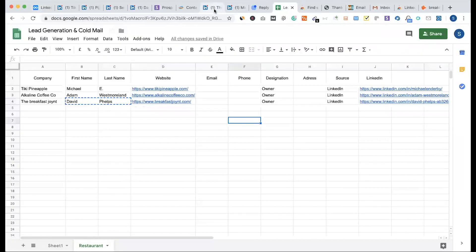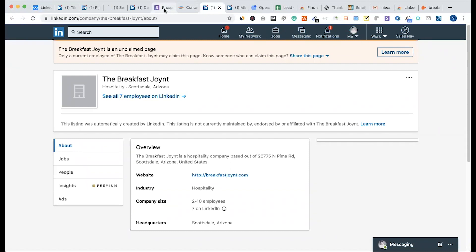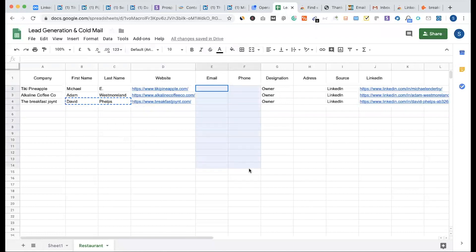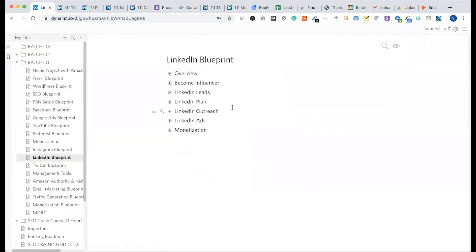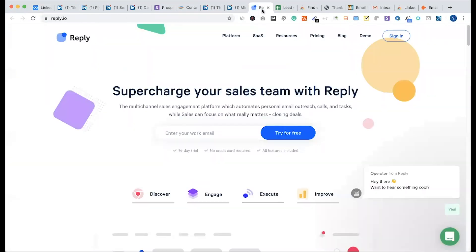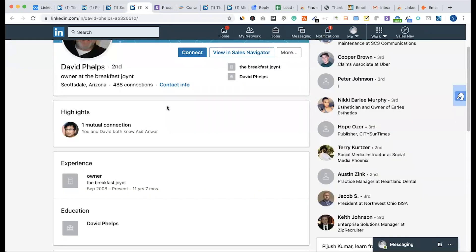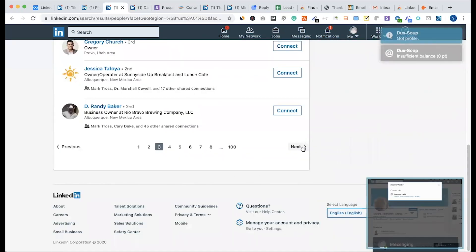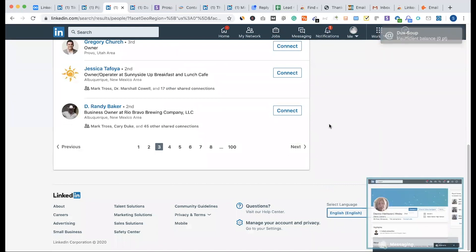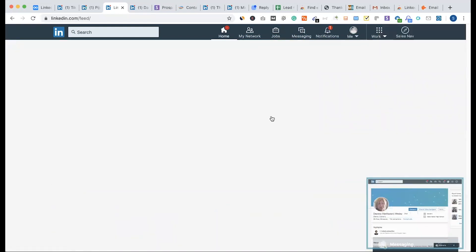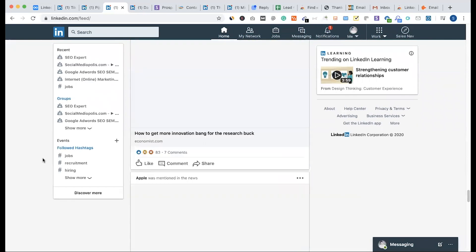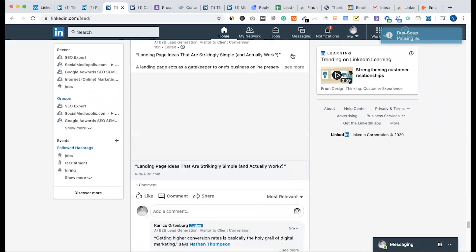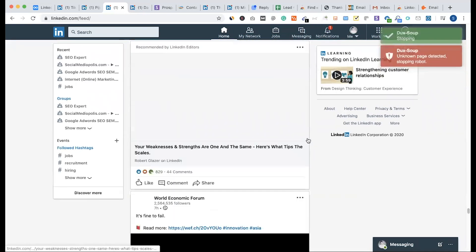We help collect LinkedIn leads plus website data. We collect email addresses and phone numbers. In the next class, we'll go into the detailing level — especially the outreach model. We'll use automation tools to automate activities: auto-follow, auto-messages, auto-connect, and thank-you messages. After connecting with leads, we send follow-up emails.